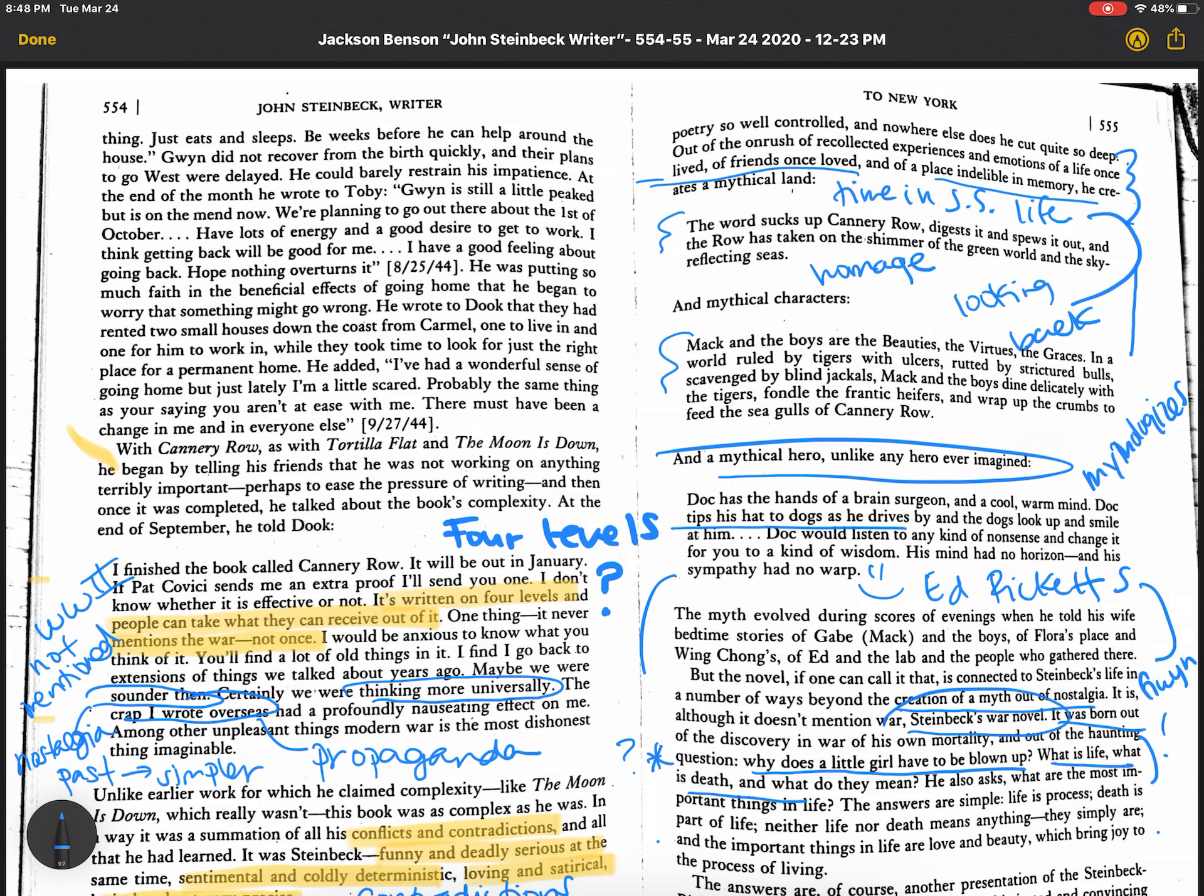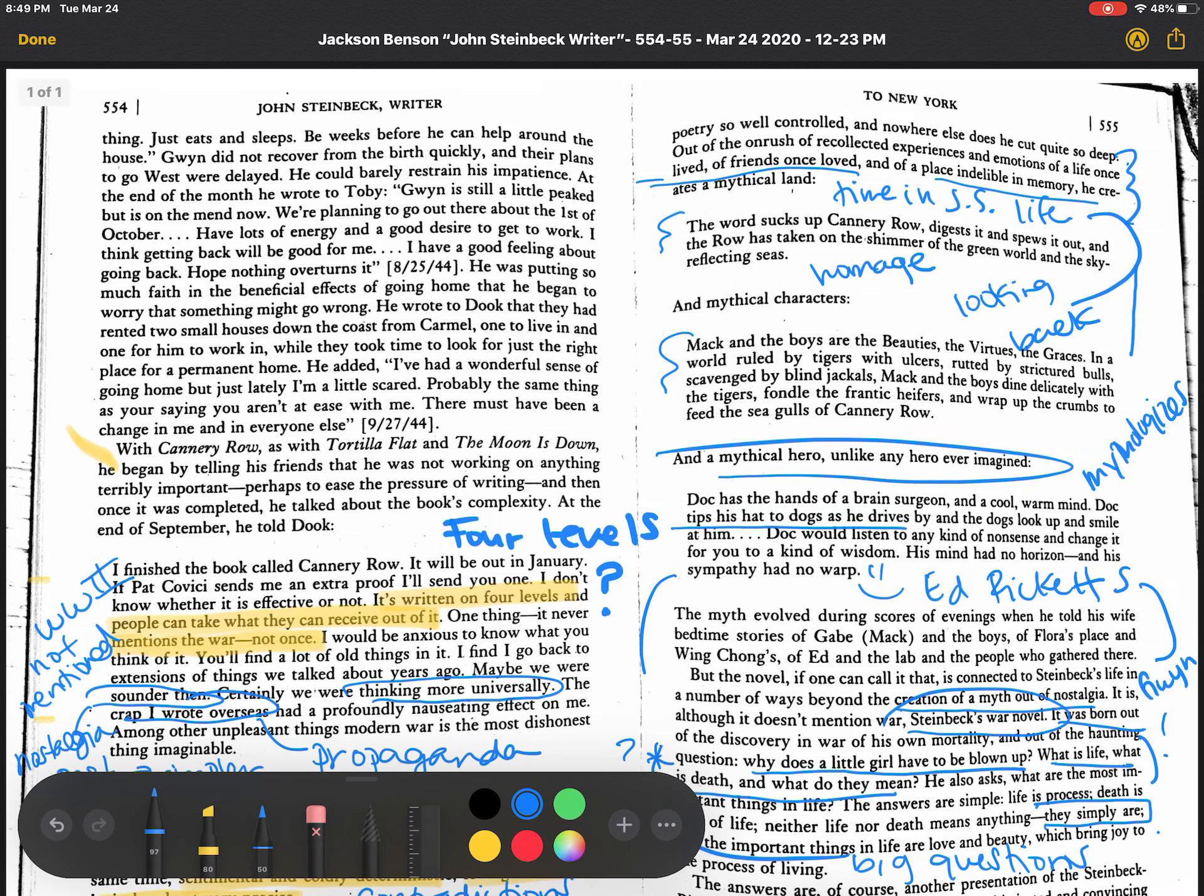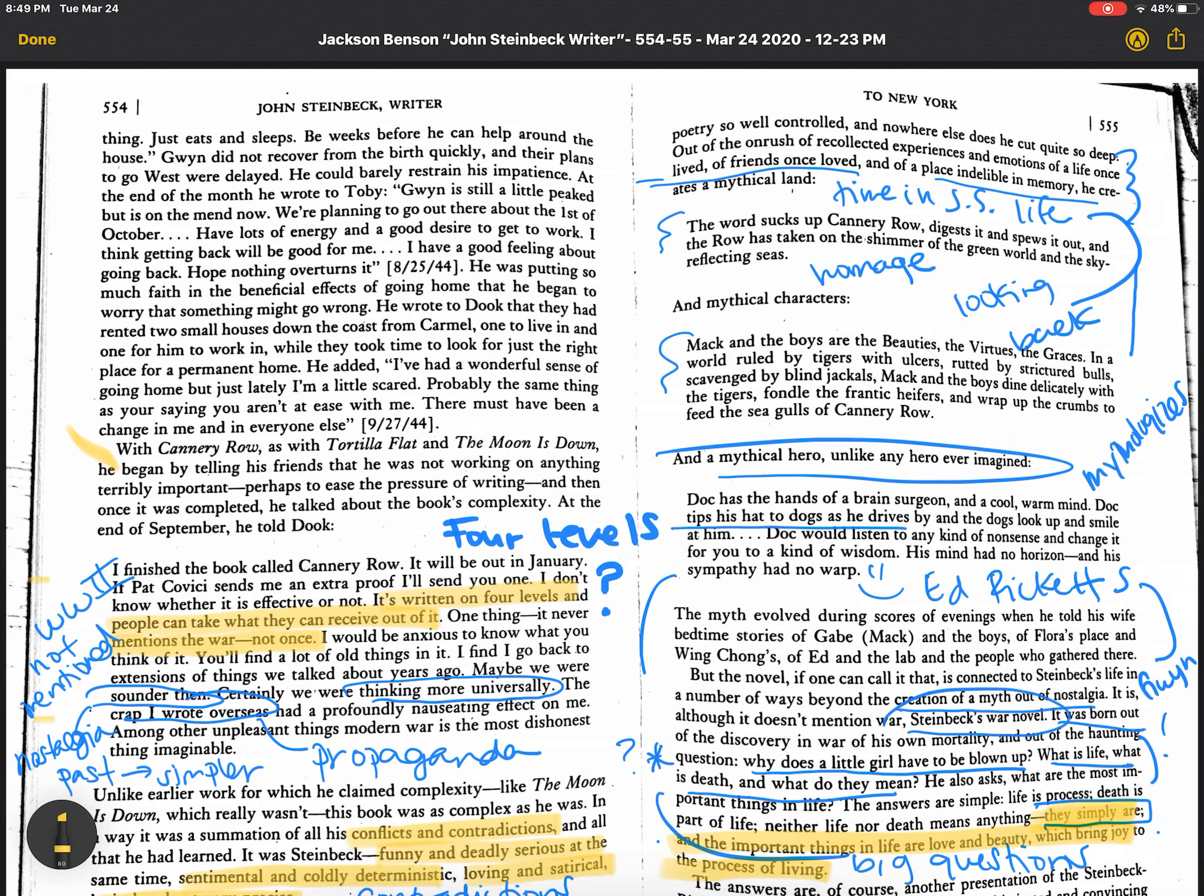These are the big questions, right? Let's write that. These are the big questions in life that we all have and struggle with, especially when you're about your age, I think is when you first really start to think of these things. The answers are simple. Life is process. Death is a part of life. Neither life nor death means anything. They simply are. And the important things in life are love and beauty, which bring joy to the process of living. So that is essentially Steinbeck's philosophy, right there. I want you to highlight that. If I were you, I would put this in your reader response journal, your notebook. I would go put that there. That is Steinbeck's thing.